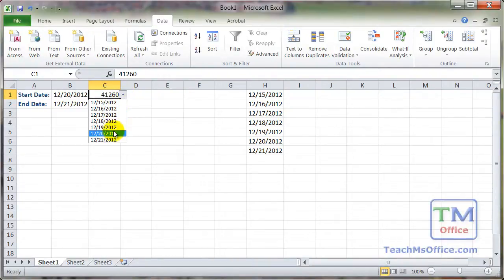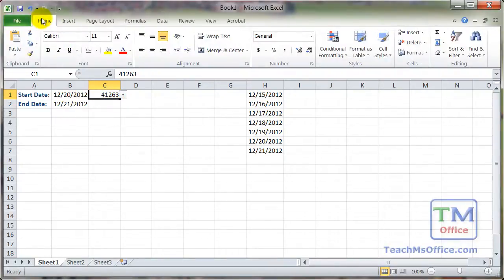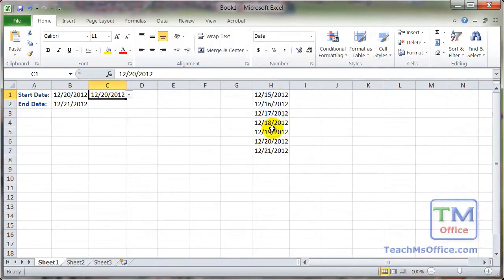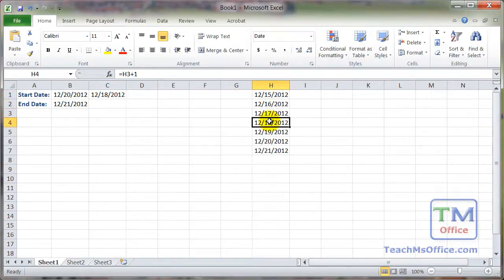Notice that when you select a date from the dropdown, it spits out a number. That number is simply the serial number of the date — that's how Excel reads dates internally. Go to the Home tab and apply a proper date format. Now each time you open the spreadsheet on a different day, the TODAY formula will update, all the dates in the list will update accordingly, and therefore the dropdown menu will update too.